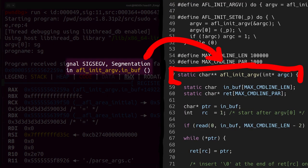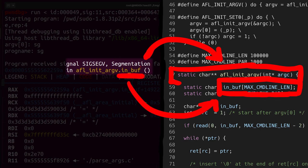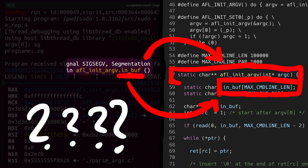AFL_init_argv is from the header file we added. And in there we have an inbuf that holds the fake argv arguments. What the heck?